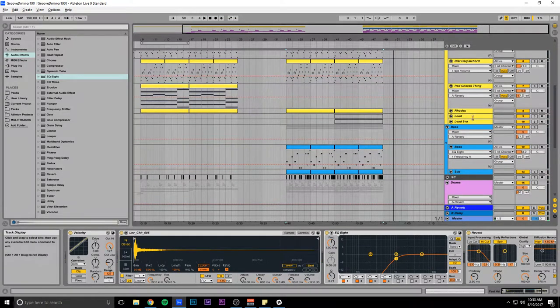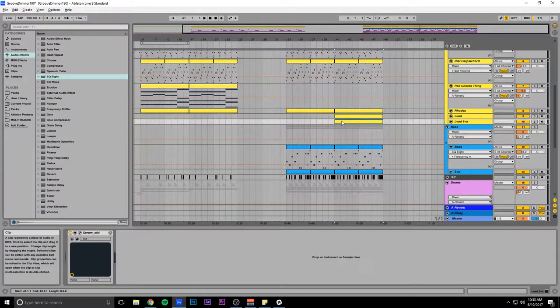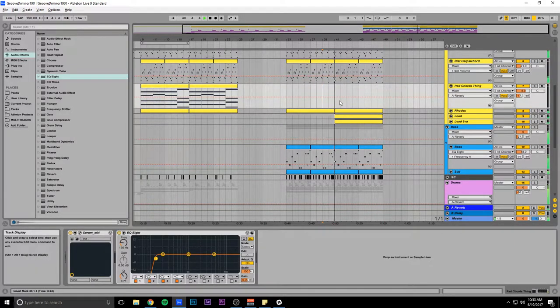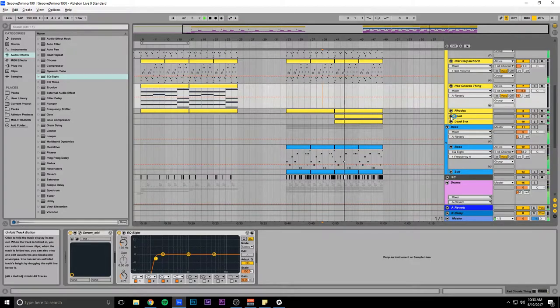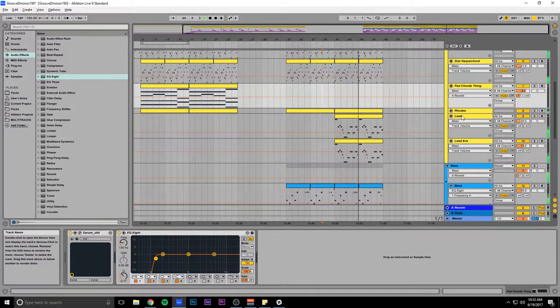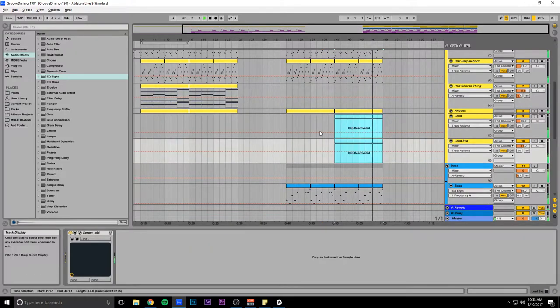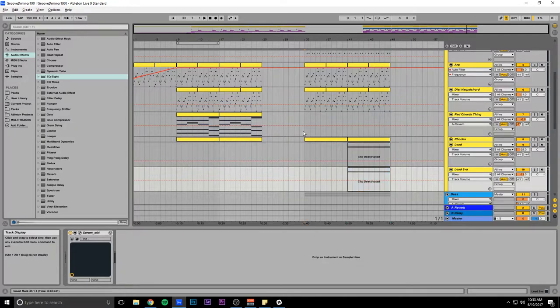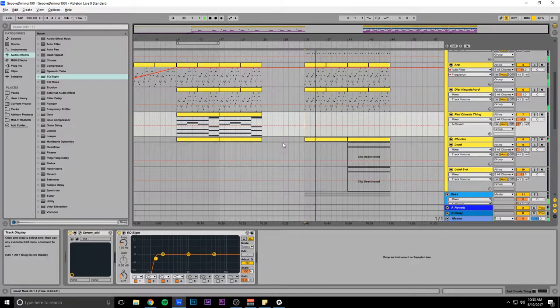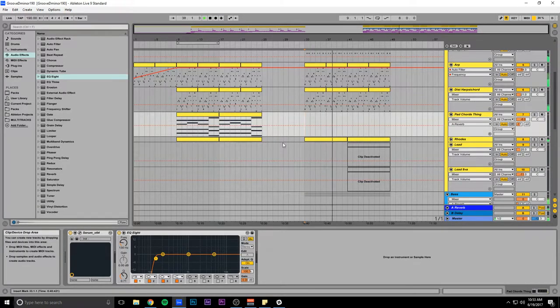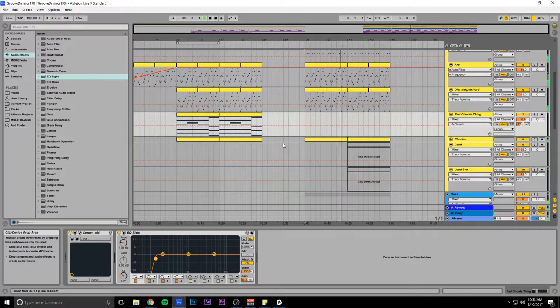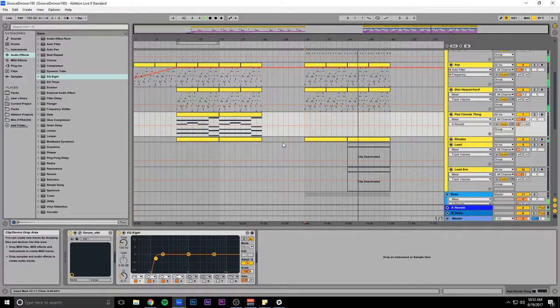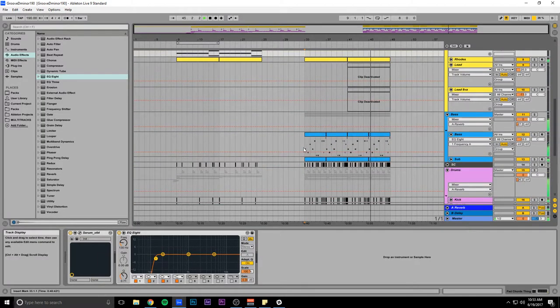And I had these leads up here, but I deactivated the clips so I forget what they sound like. Yeah, no. I don't want those. Alright.